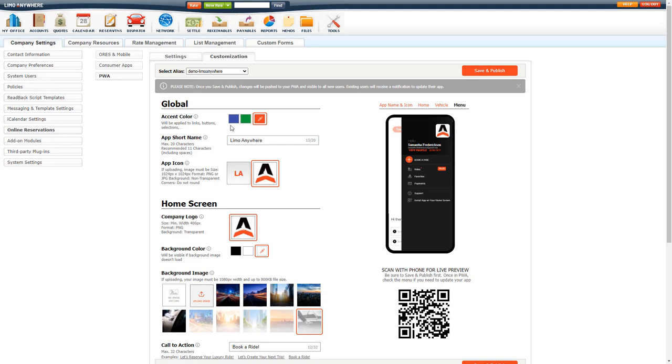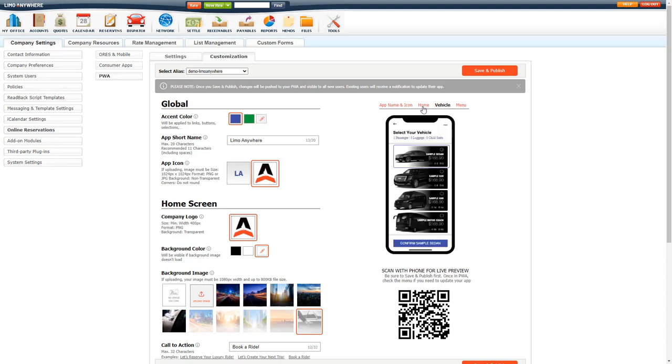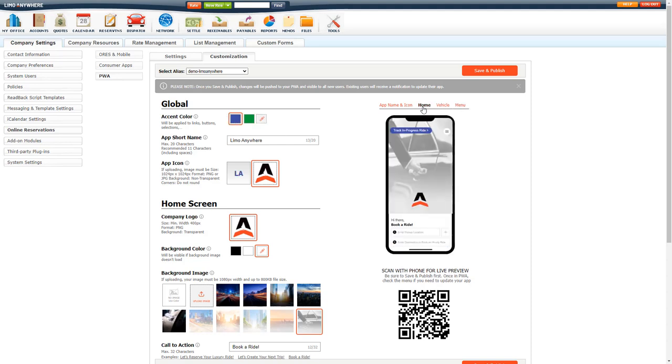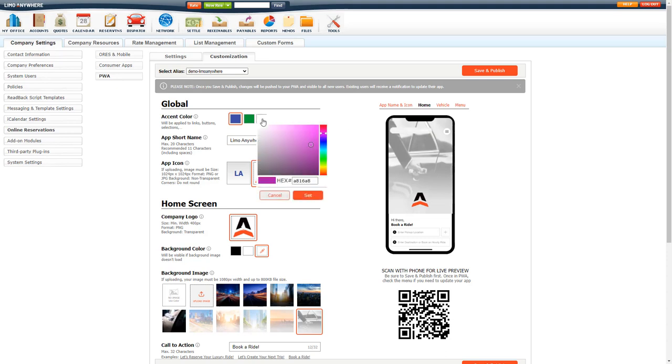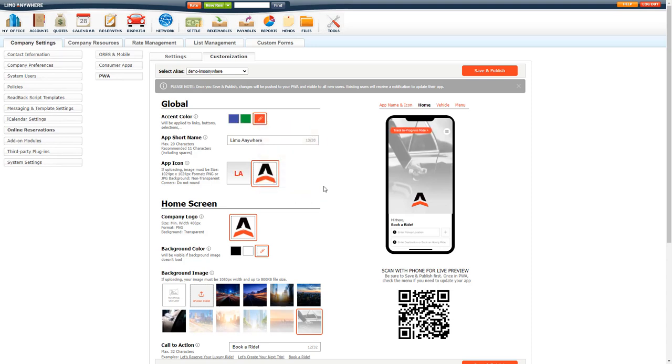If you need to select a particular color, we do provide you with a color picker. You can search for which one you want. If you do have the hex number, you can copy and paste that in there and just make sure you click set so it gets set and saved for that accent color you want.